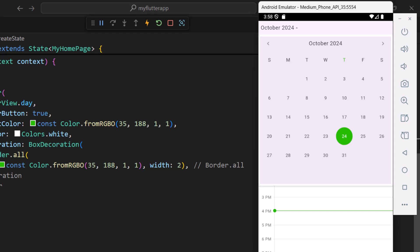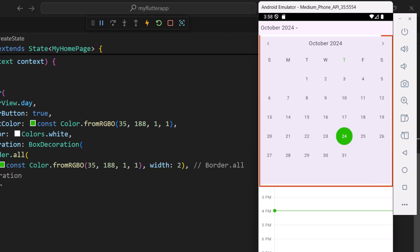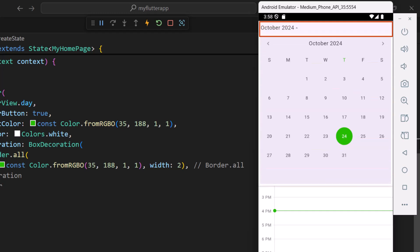Next I'll show you how to customize the theme for this date range picker using the Syncfusion Flutter date range picker widget. I will disable the default header and add a text button widget to customize the header theme.